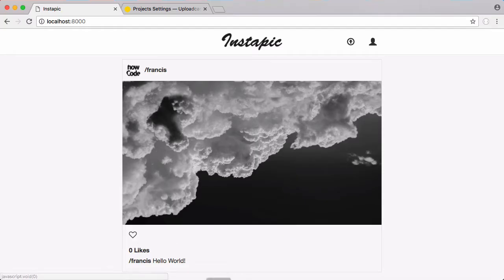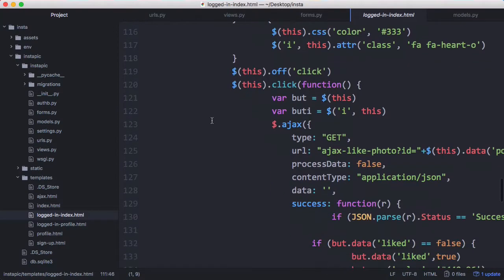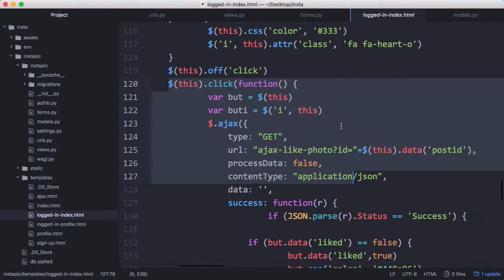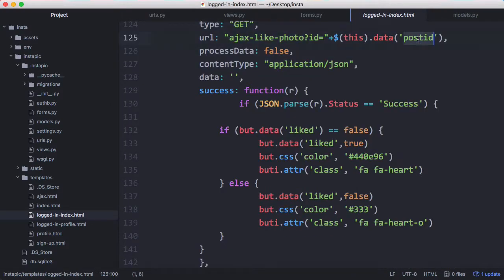You can see we have our like photo class here, that's the button we click on. We add an on click event so that whenever the heart is clicked it'll send this ajax request off with the post ID and it gets the post ID from the data attribute.